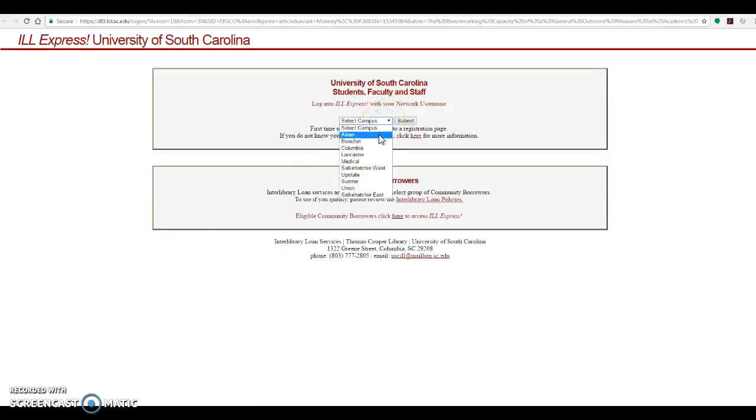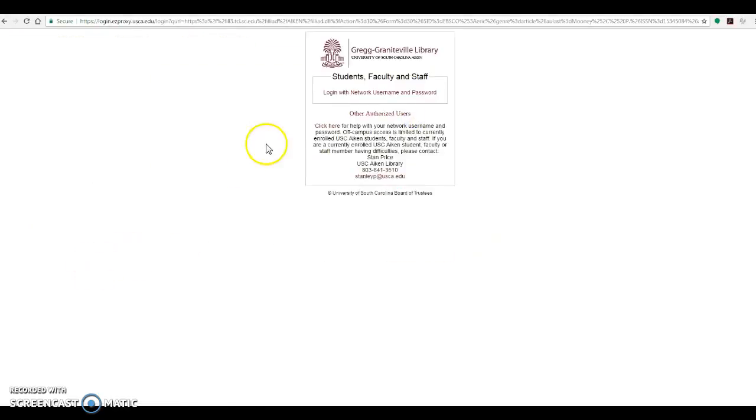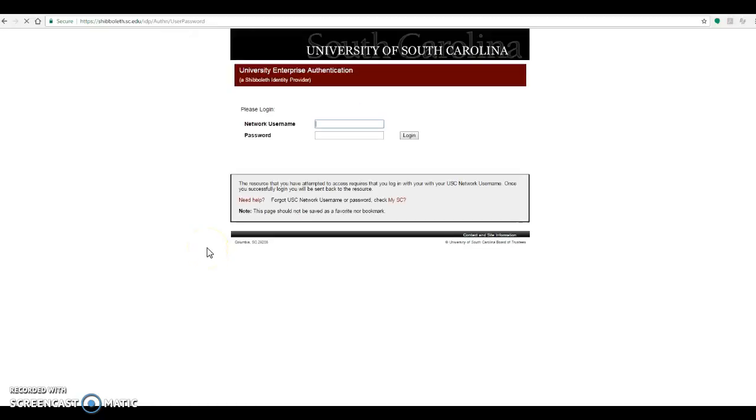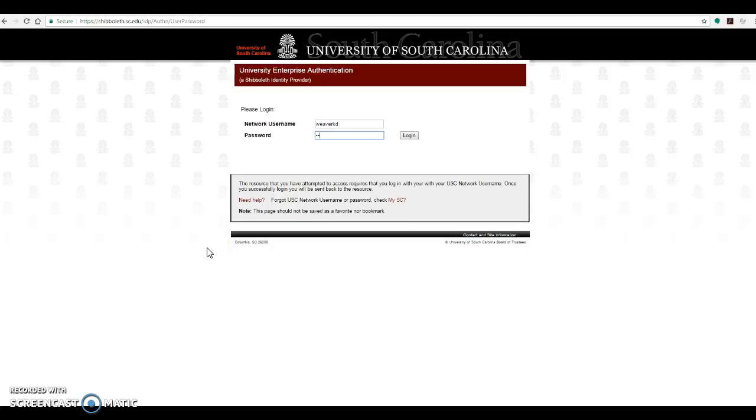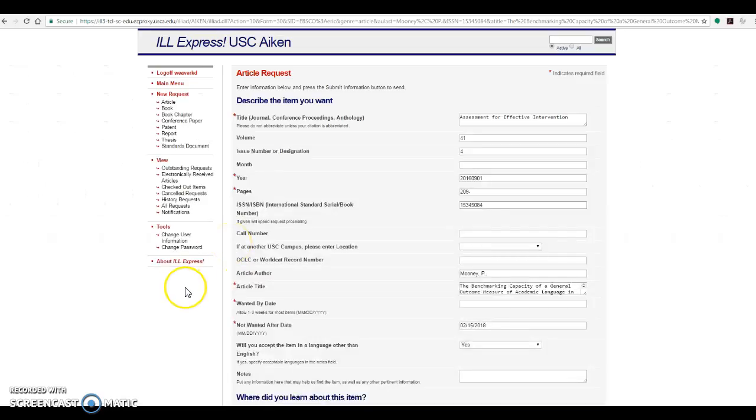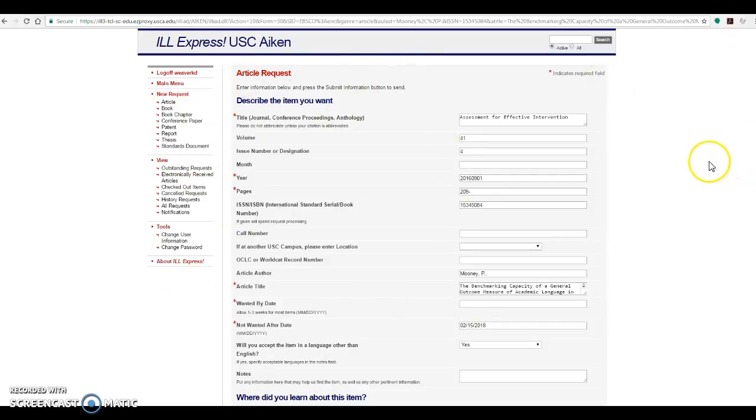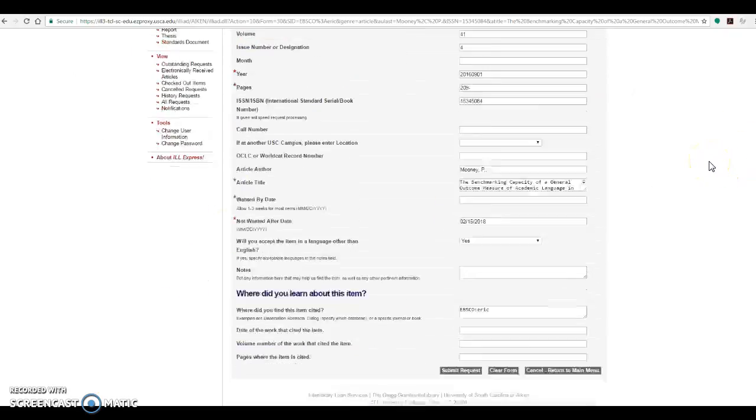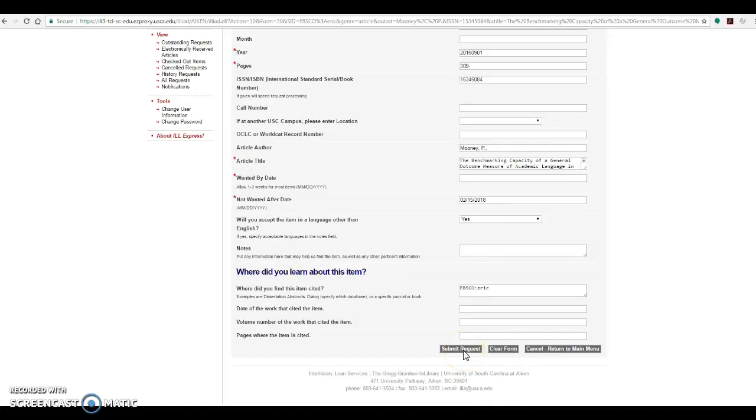and log in using whatever your username and password is for your Blackboard account. The first time that you use interlibrary loan, you'll be asked to set up your own account, but after that it will come right through to the article request screen like you see here. You simply hit submit request and you will get an email in a couple of days when the article arrives.